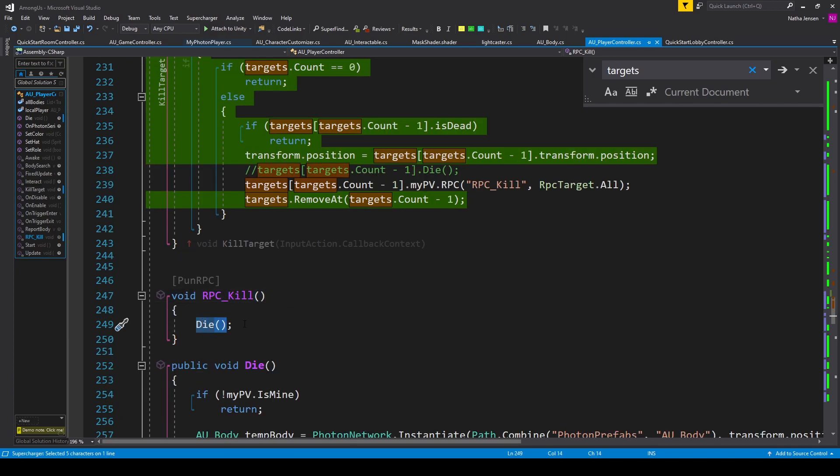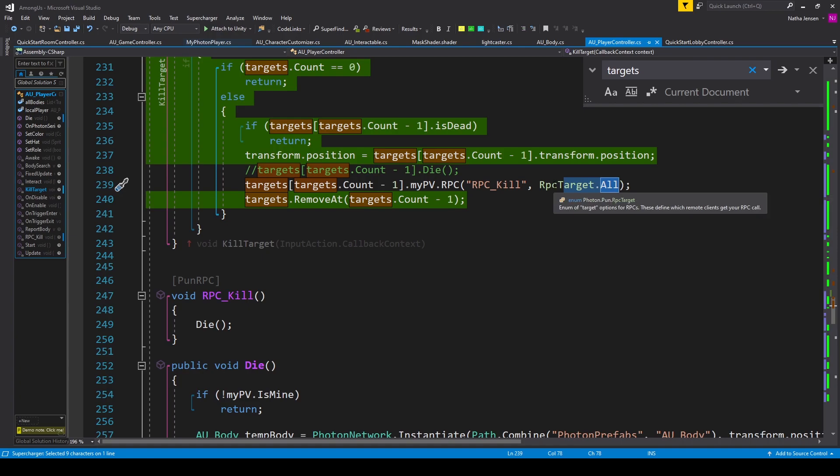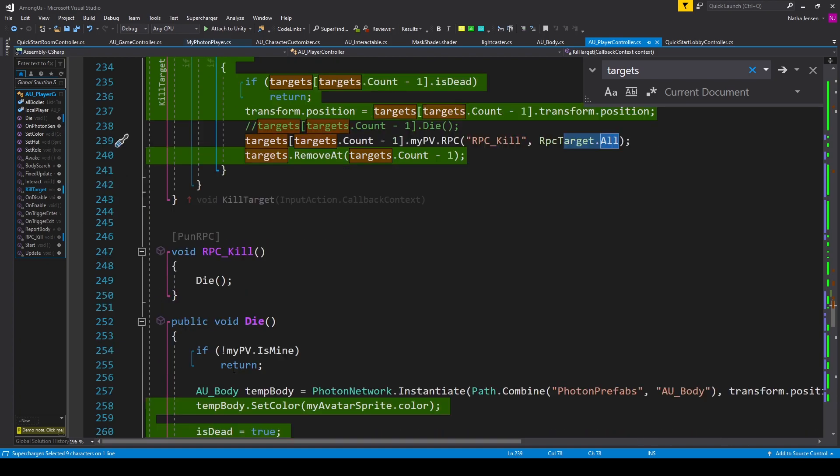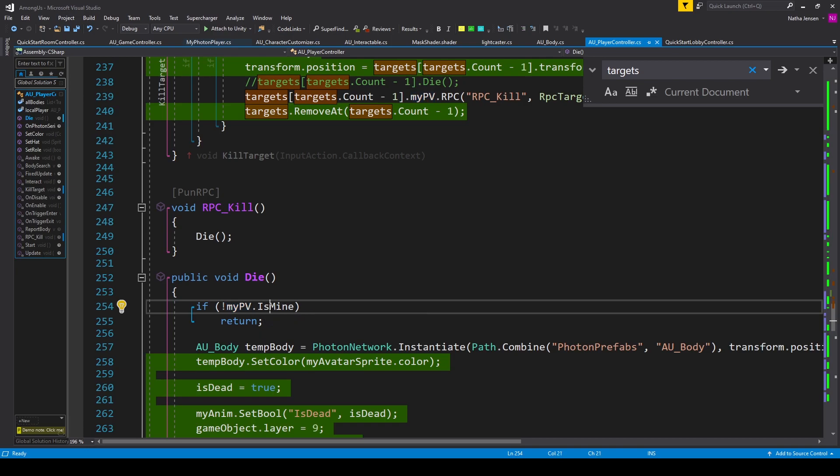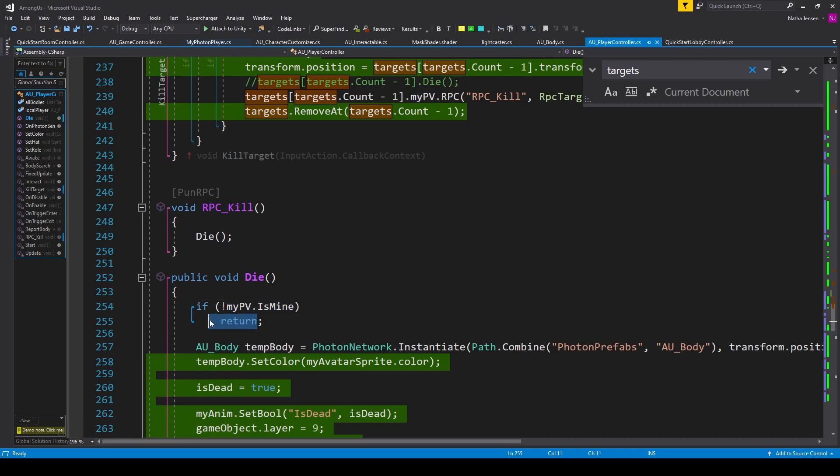We then need to make a few changes to the Die function. Since this RPC function is being sent to all clients, we need to make sure that we're only executing the die function on the owner of the player who's being killed. And so at the top of the Die function, I have if !myPV.isMine, or in other words, we're not the local player, then we want to return.